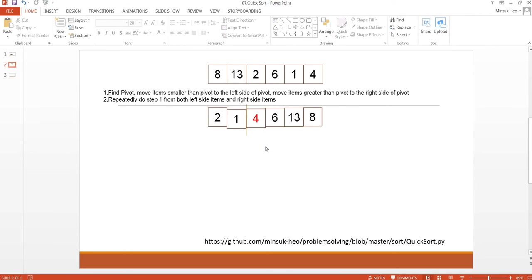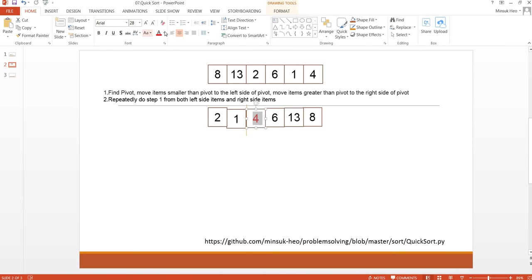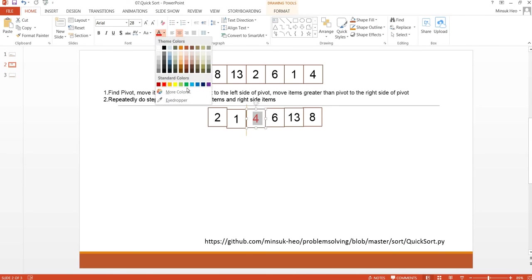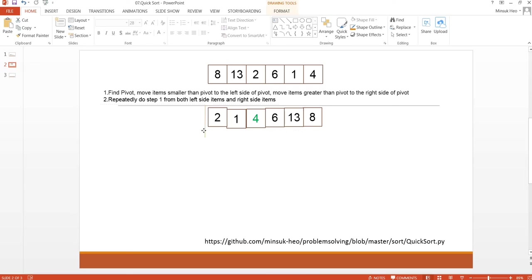Now as you can see, the items smaller than the pivot are left side of the pivot and the items greater than the pivot are right side of the pivot. I'm going to mark this as green color, so this is already used. Step 2 is to do this QuickSort on the left side and the right side. I'm going to do this step from the left side first.